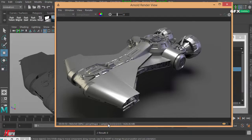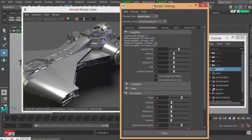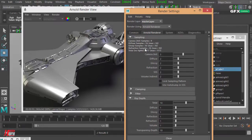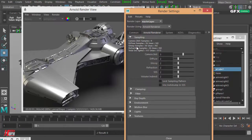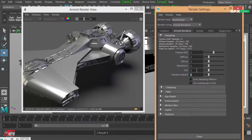The sampling was set to three, two, two, two, two. Let's have a look at the sampling in the render settings. We have the sampling and the ray depth. Let's close the ray depth for now and just look at the sampling. By default we have the camera AA (anti-alias), diffuse, glossiness, refraction, sub-surface scattering, and volume indirect.